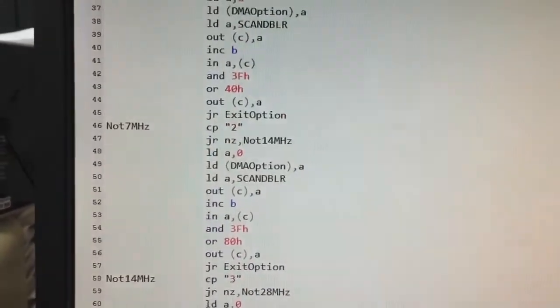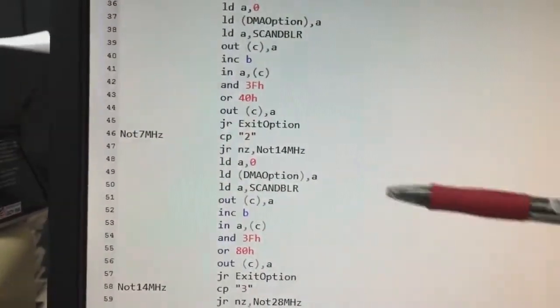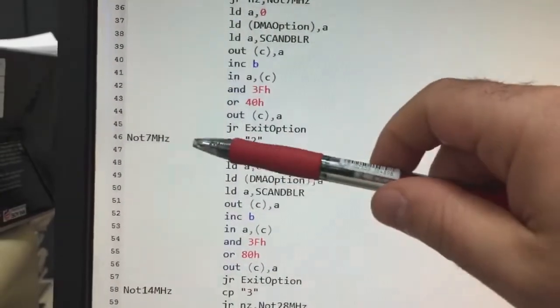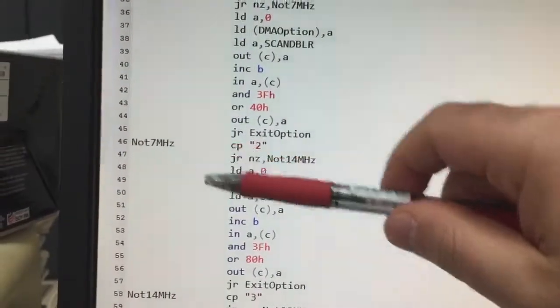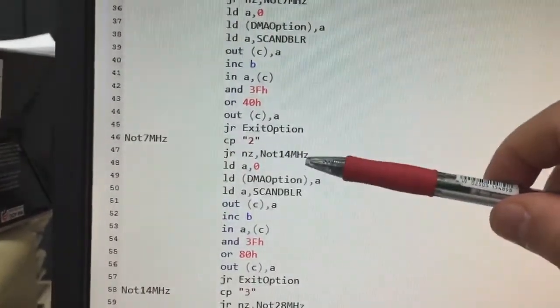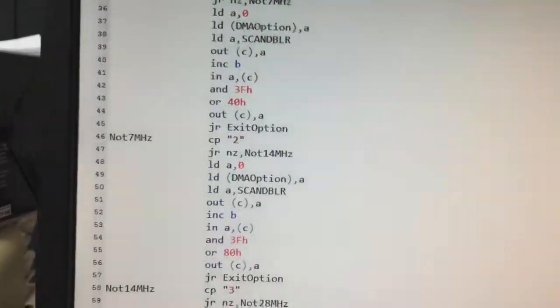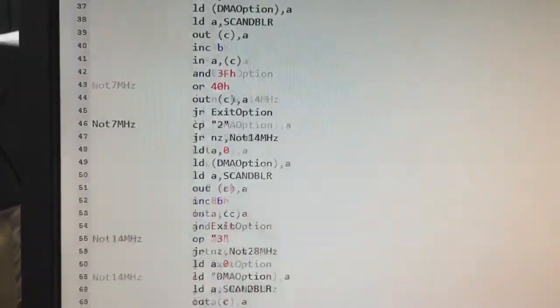If I choose 2, it will execute at 14 MHz.